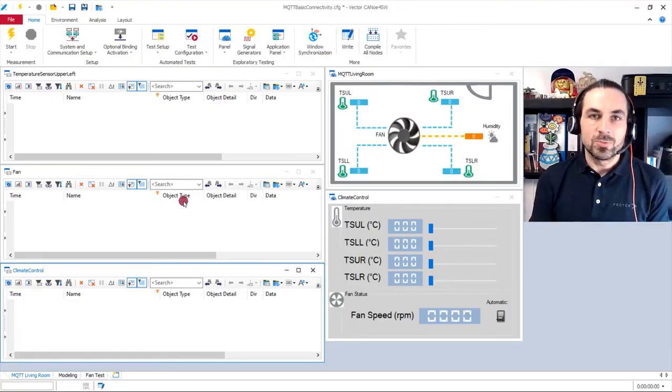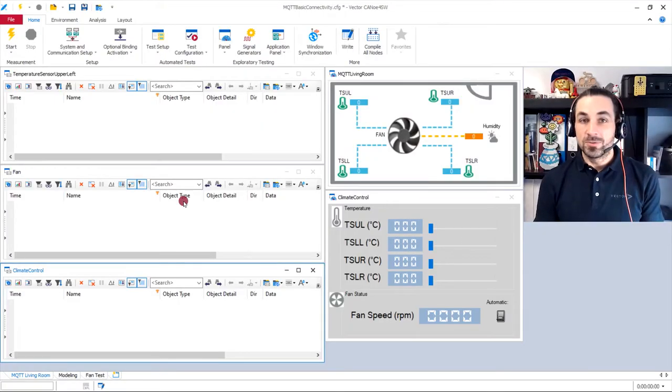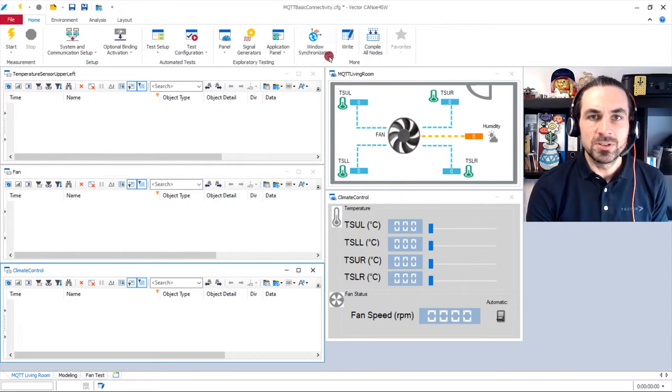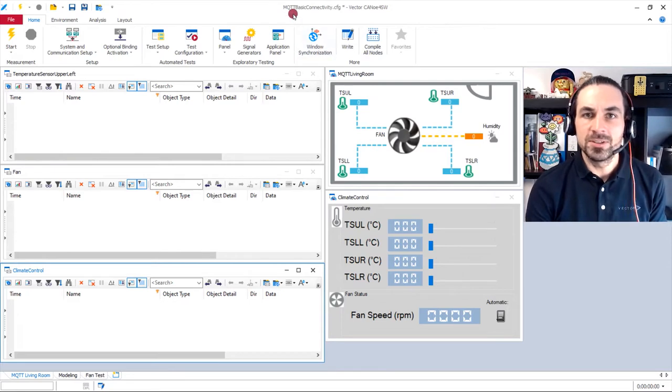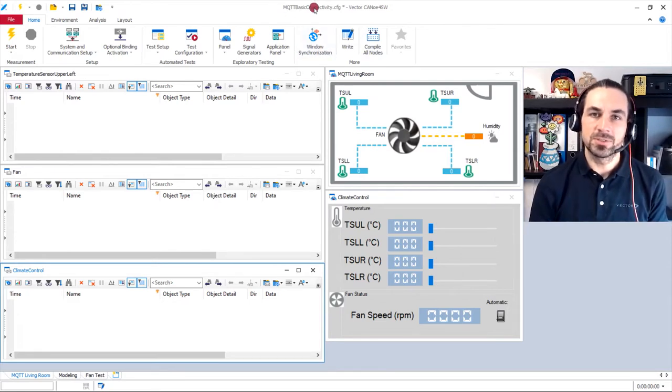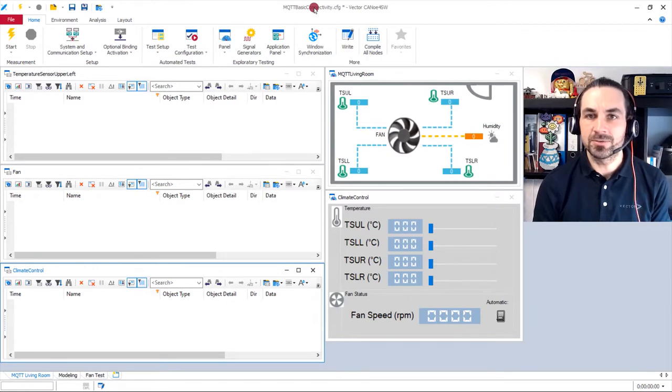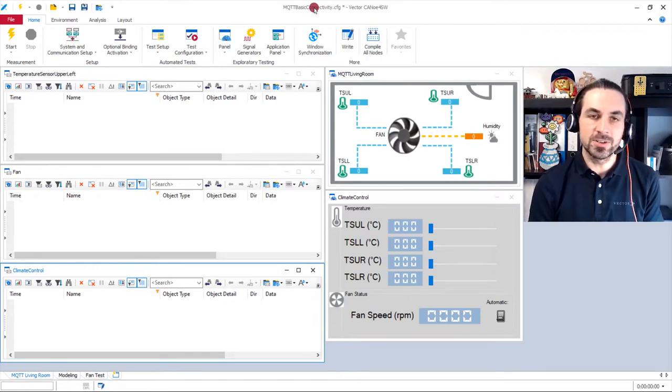After all the theory, I'm now going to make a deep dive and show you a real-life application example. I've now opened the tool Vector Knufo Software, the MQTT basic connectivity demo that is shipped with the standard installation of Vector Knufo Software.